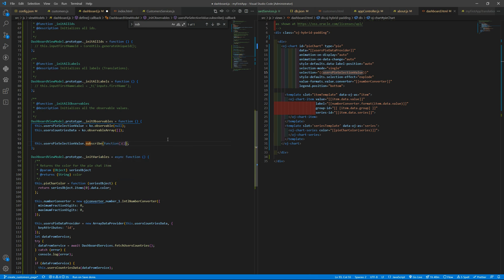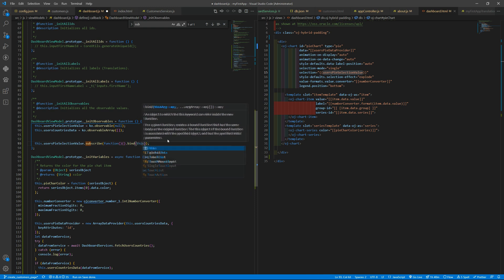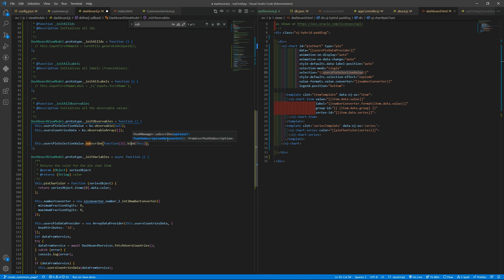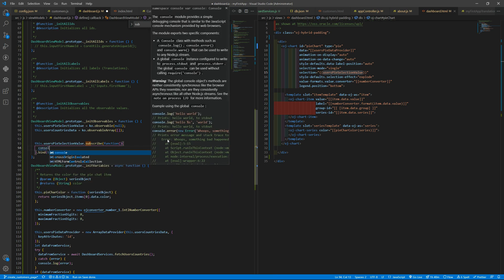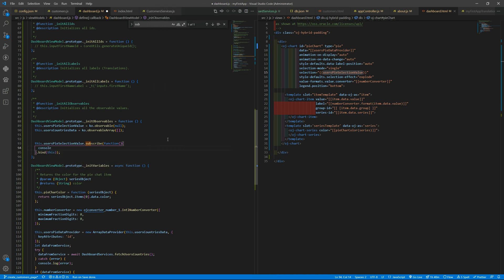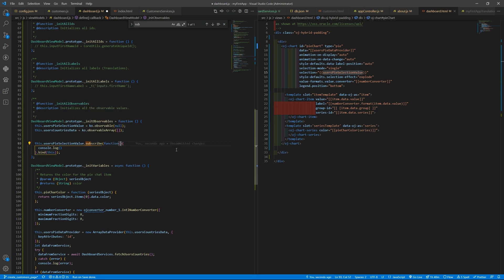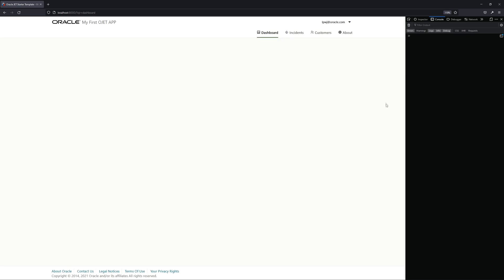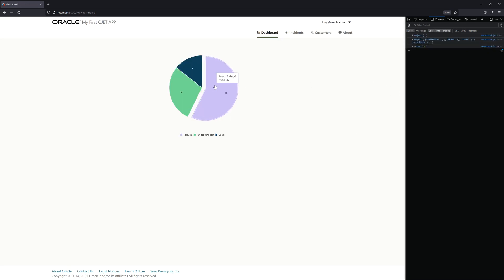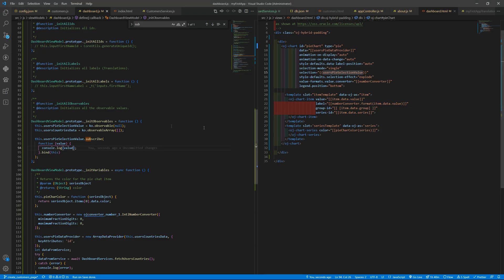The subscribe will receive a function. Let me bind this keyword to make sure we are using the correct scope and here I want to console.log the value. Okay, I press here I have an array of zero, I press there it is two and one. So as you can see it is an array.